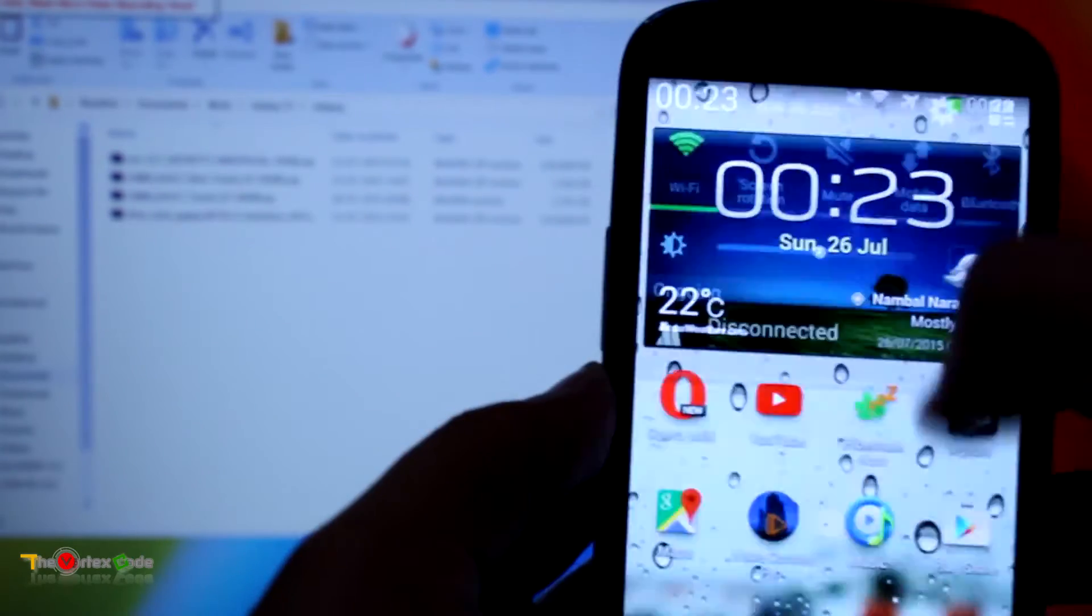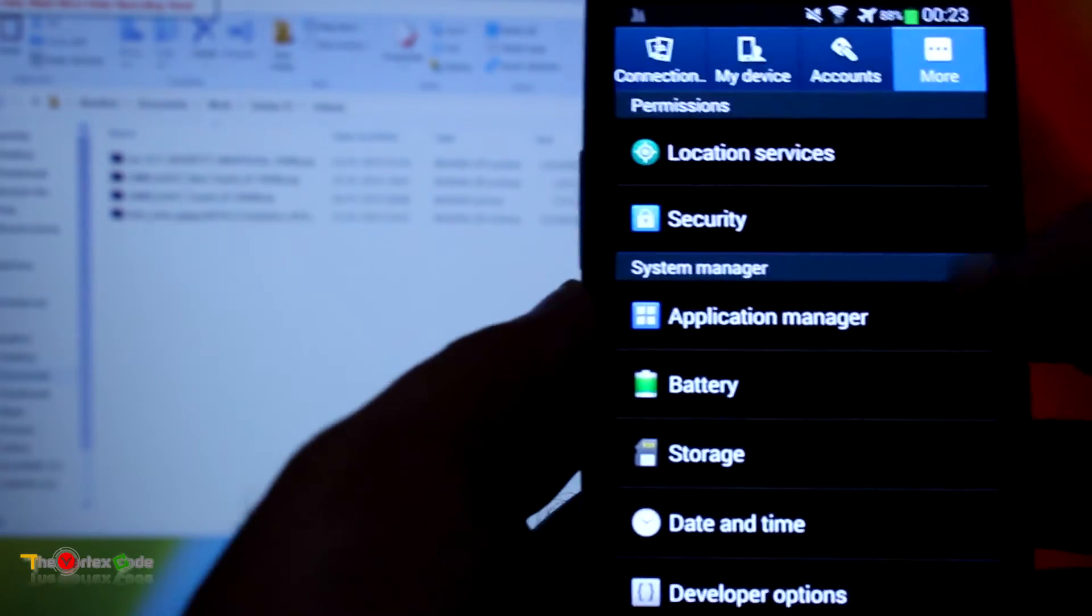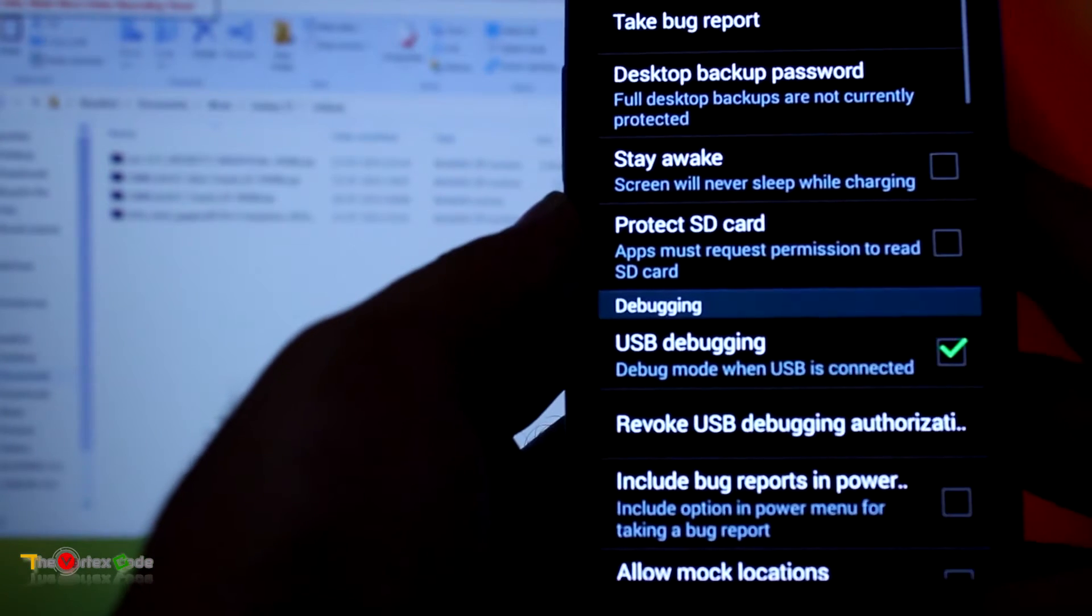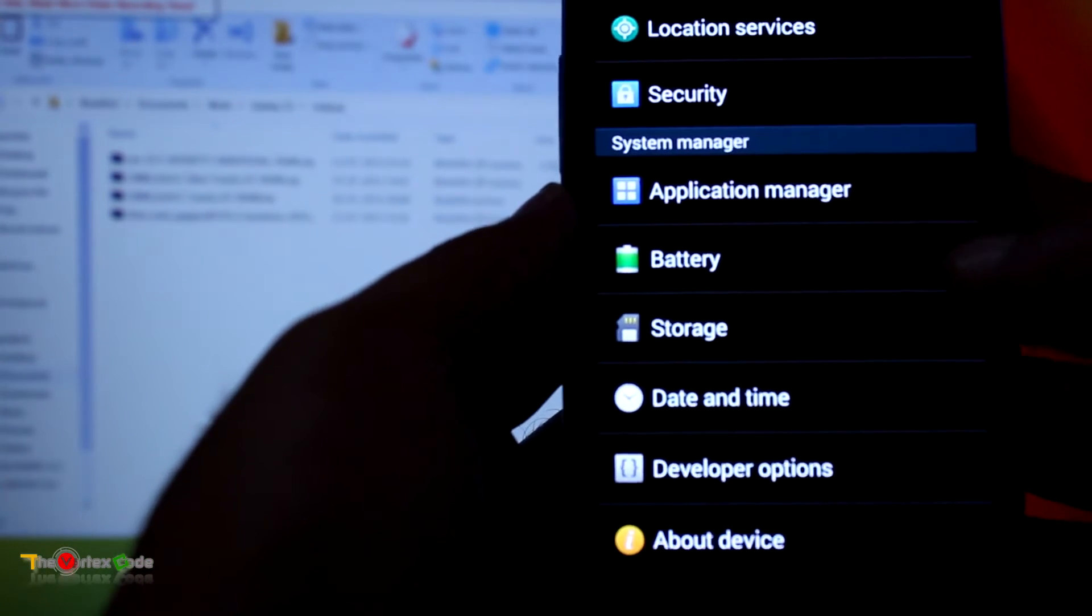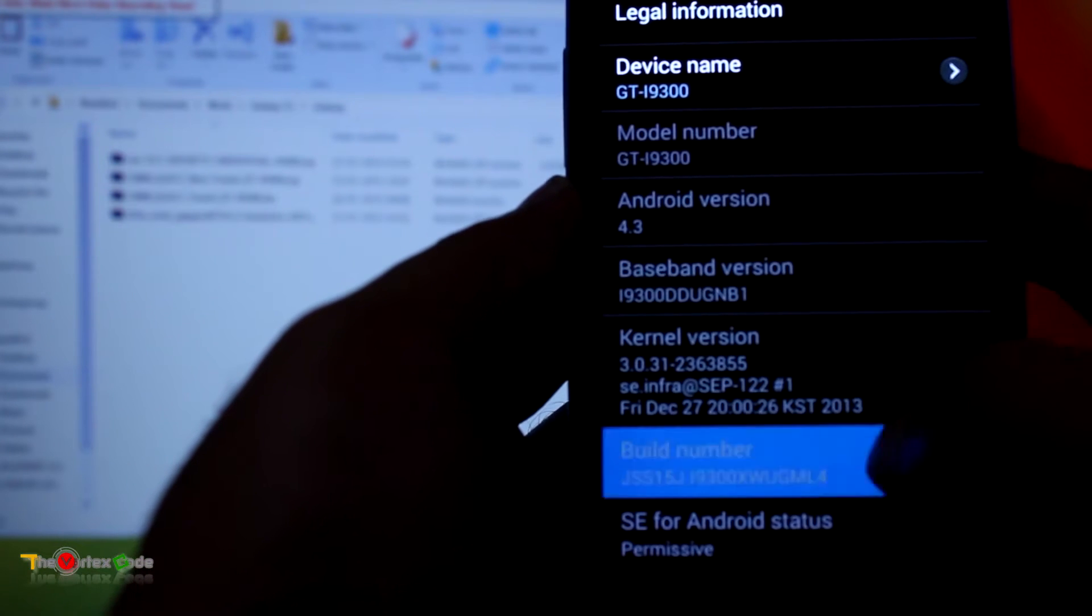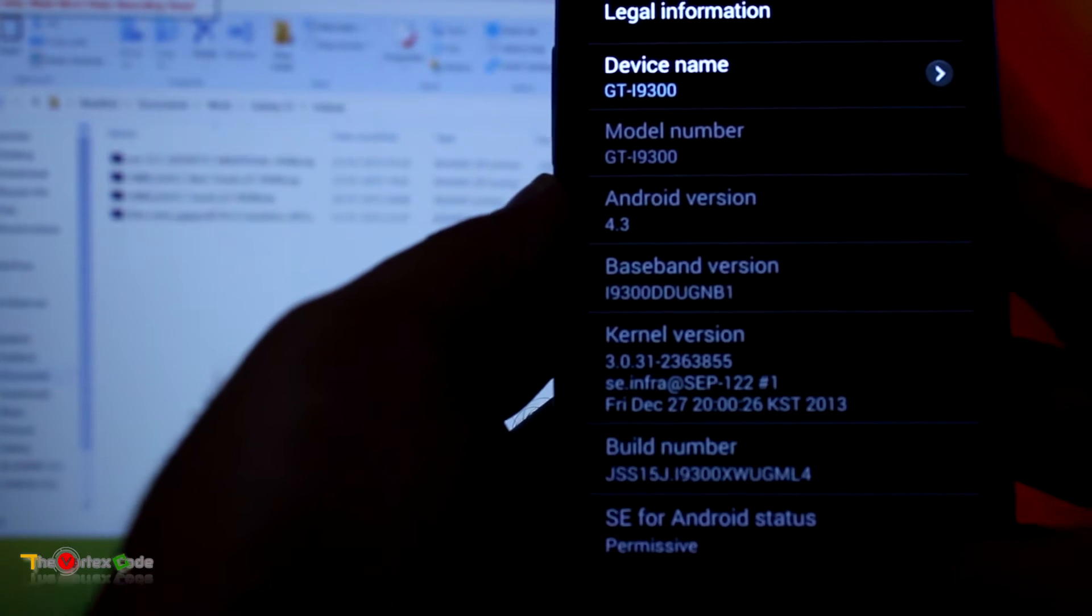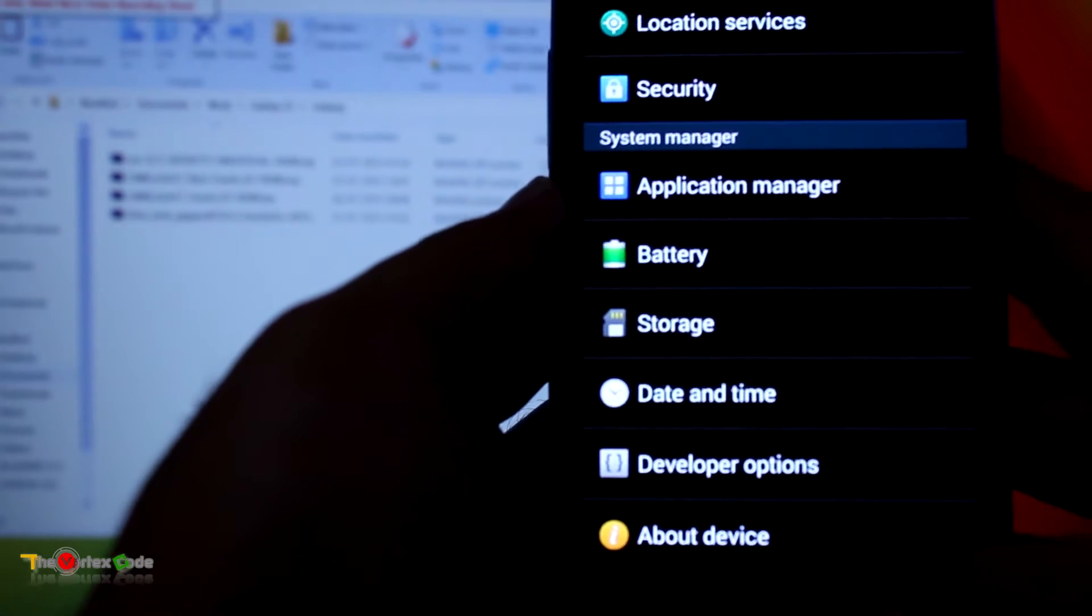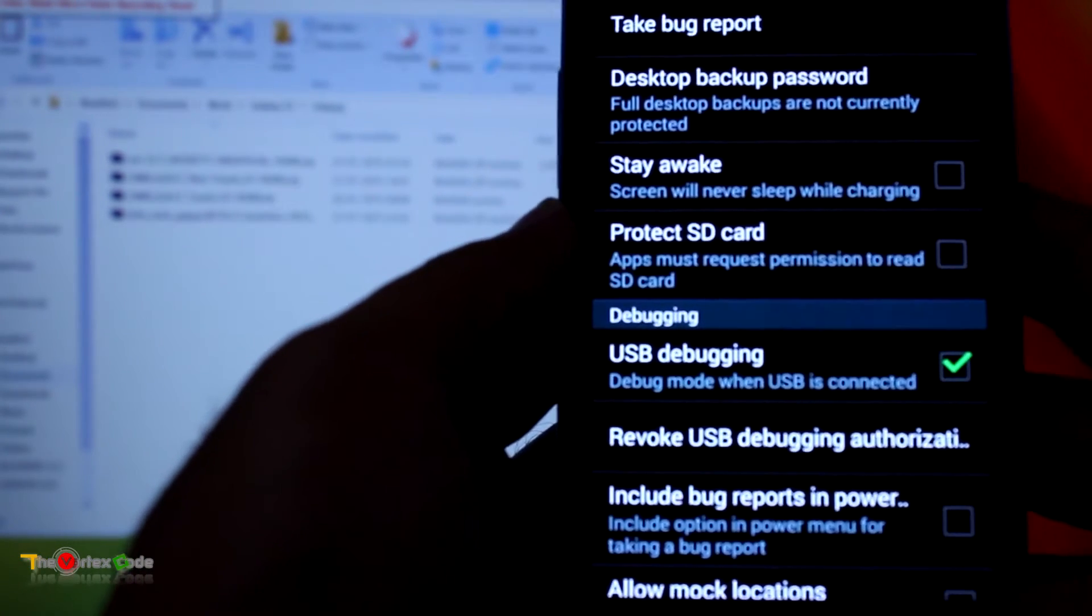Before moving forward, make sure that USB debugging is checked in developer options. If you don't see developer options, then you have to go in About Device and then tap on Build Number. After tapping many times, developer options will be enabled, and in developer options you have to check USB debugging.